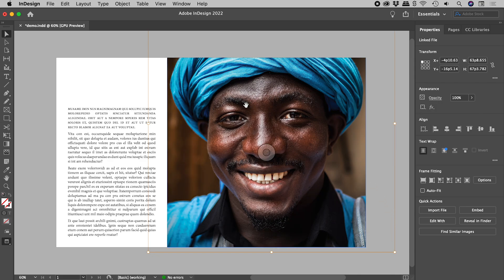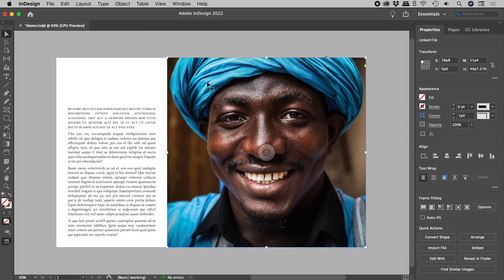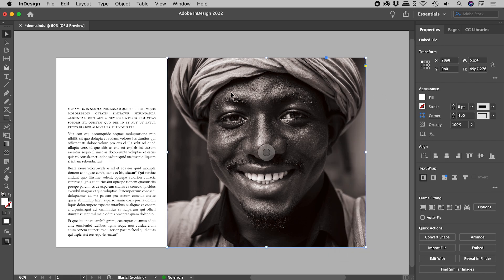No change so far. Let's click away to deselect. Clicking once on the image will now target the frame. Let's click on Fill and change it to Paper. Fantastic! We now have ourselves a black and white image.